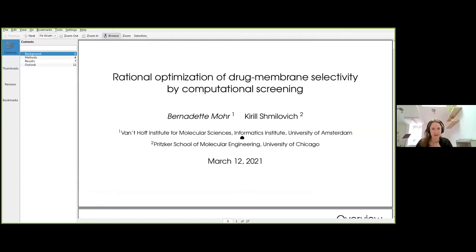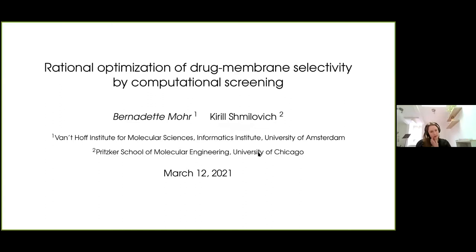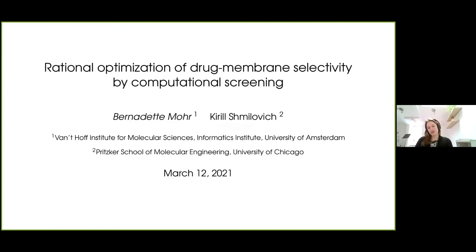Apparently I can't unmute myself while I'm already sharing my screen. Now you should see my presentation. Thanks for letting me know — I have a talk at APS on Monday so it's good to know. Okay, so I work on rational optimization of drug membrane selectivity by computational screening, and I'm working together with Kirill Schmilovich from the University of Chicago, who is part of the results I will present as well.